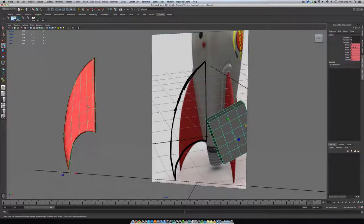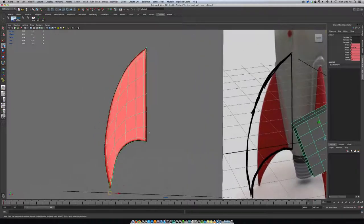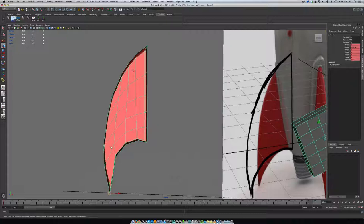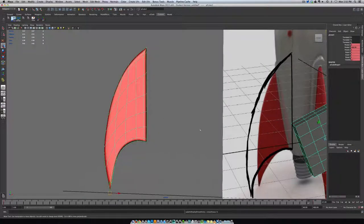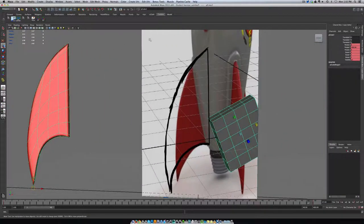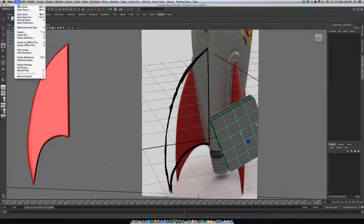I just wanted to show you the geometry on this — it's really simple, nothing complex. The student was on the right track; this all started out as a cube. It's just a matter of pulling vertices and matching them up. I looked at the image that was sent, drew my own profile, brought it in, and modeled against it.